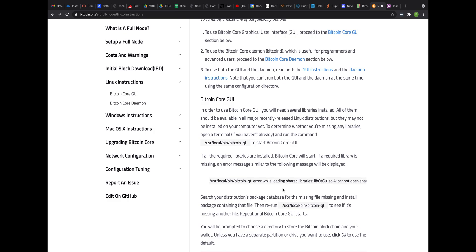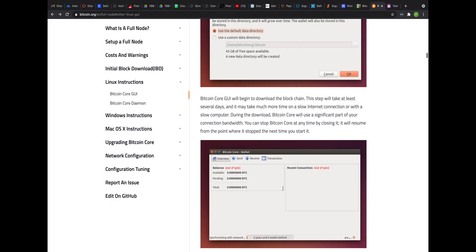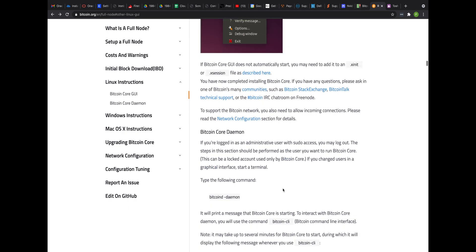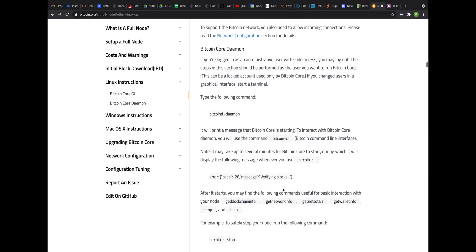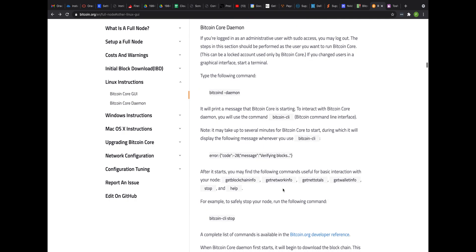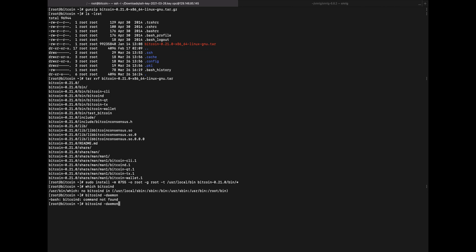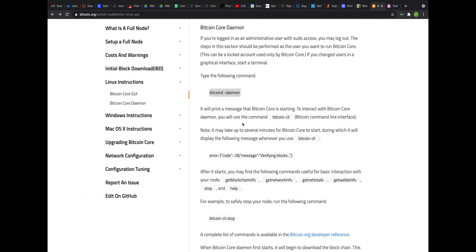We're not going to use the GUI because I don't have a GUI running here. So skip down to core daemon. Steps in this section should be performed as the user you want to run bitcoin core. So let's try to run this command and see what we get. But first, let's say which bitcoin d. Interesting. So... Yeah, so that's going to fail. Maybe we need to say user local bin. I'm not sure really what that install command did, but let's try it. Okay, core starting. But what the heck is it doing?